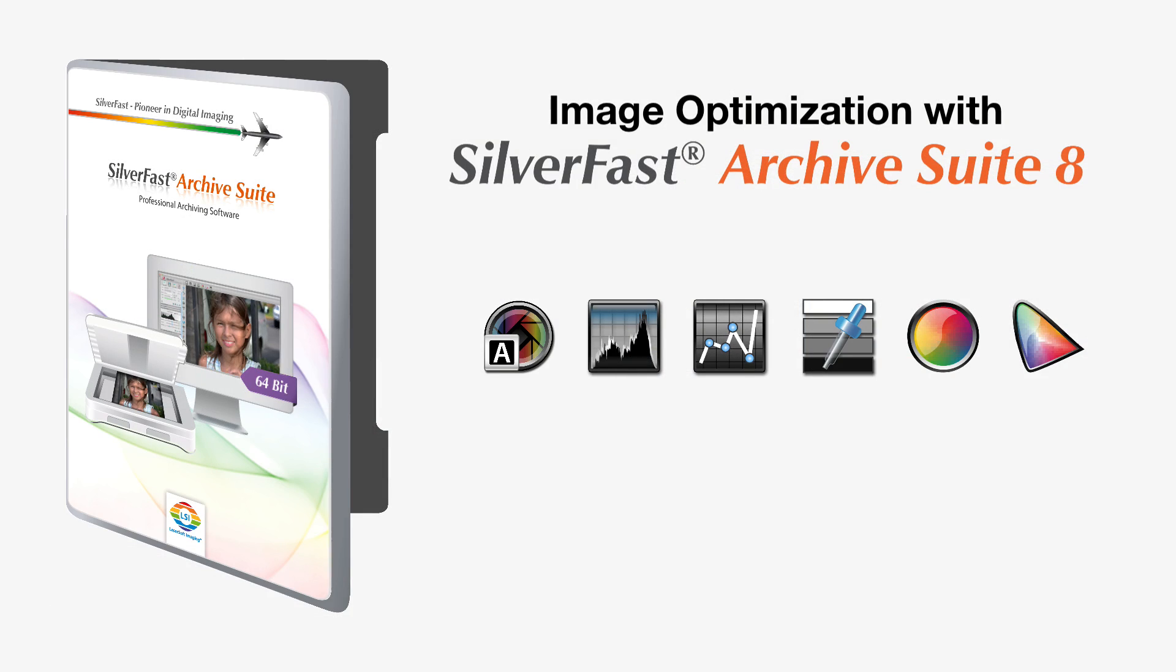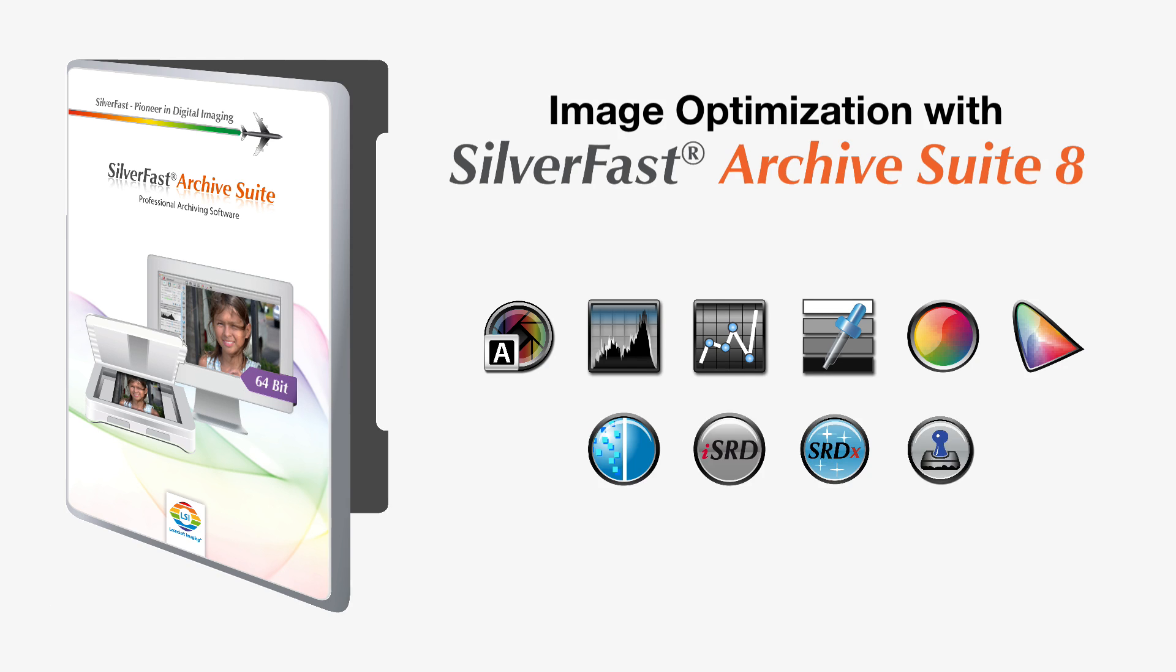In the course of the SilverFast Archive workflow, you begin with the optimization of color and overall appearance of brightness and contrast. Then, you eliminate image defects like film grain, dust, or scratches.